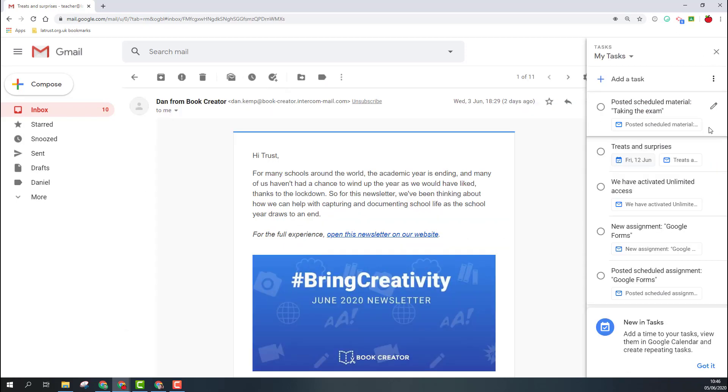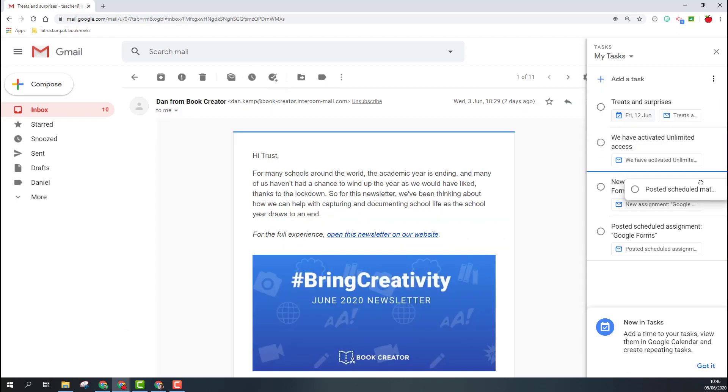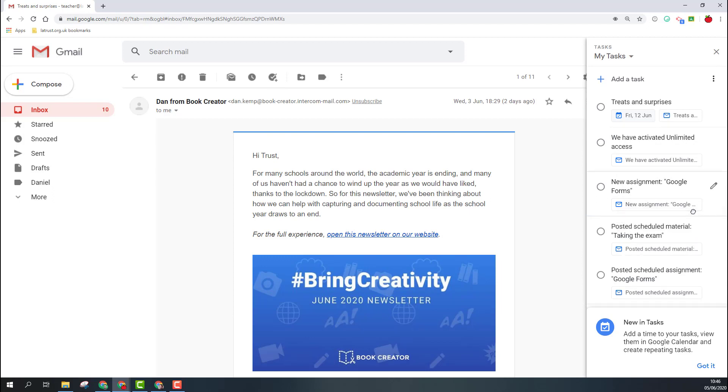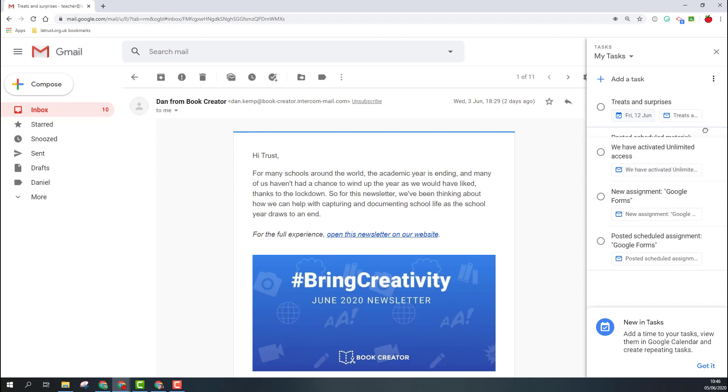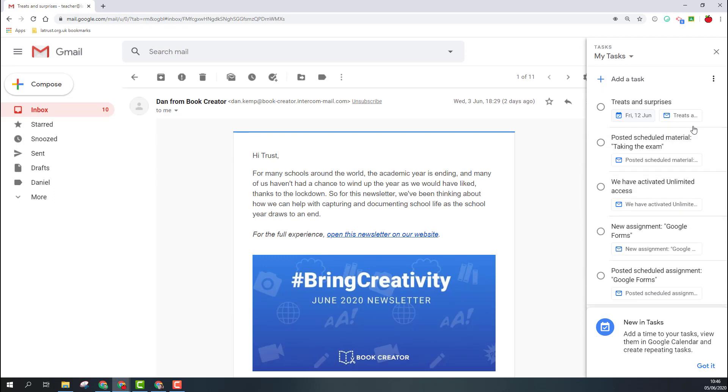Within the task area, you can also drag these around so you can reorder the tasks as you want them to appear.